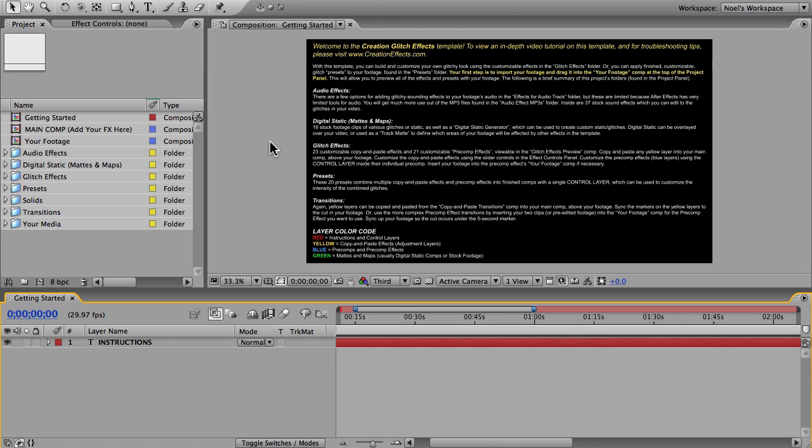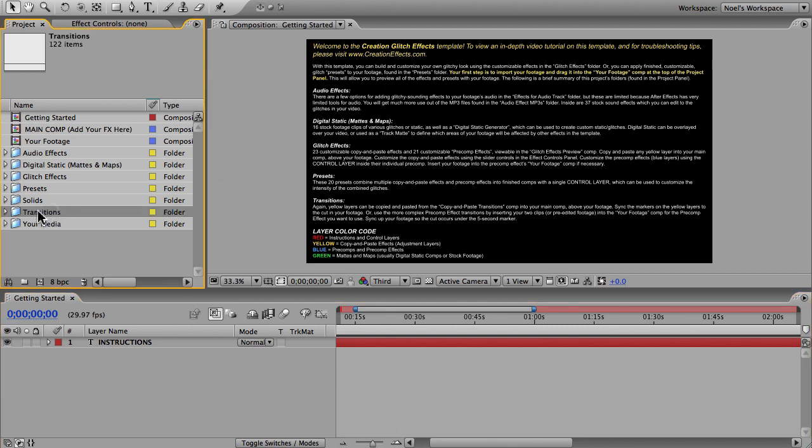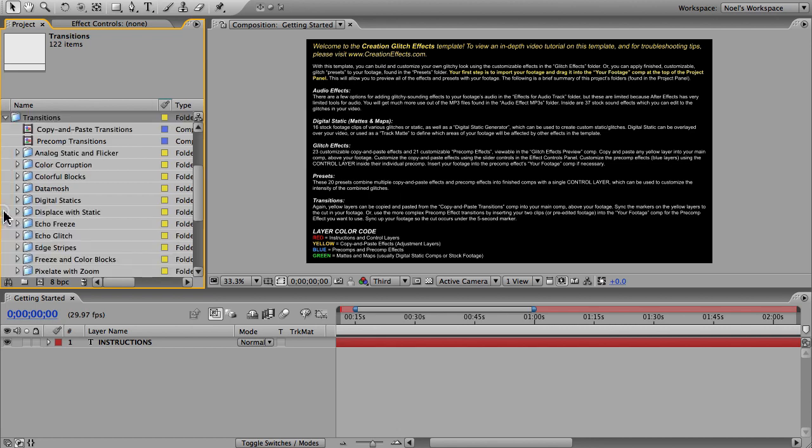This effect is part of a much larger collection of video glitch effects called creation glitch effects, and you can find that at creationeffects.com. You do need the template to do this effect. The data mosh effect can be found in the transitions folder. It's not an effect you can apply to a minute of your footage—it's just a four second transition effect.